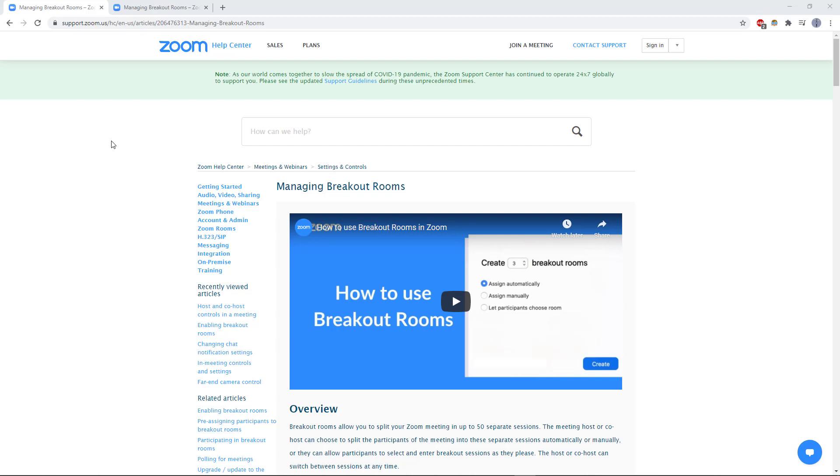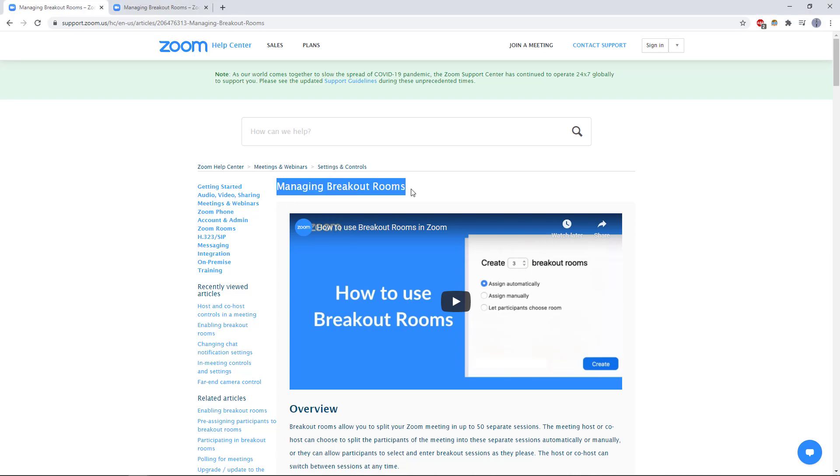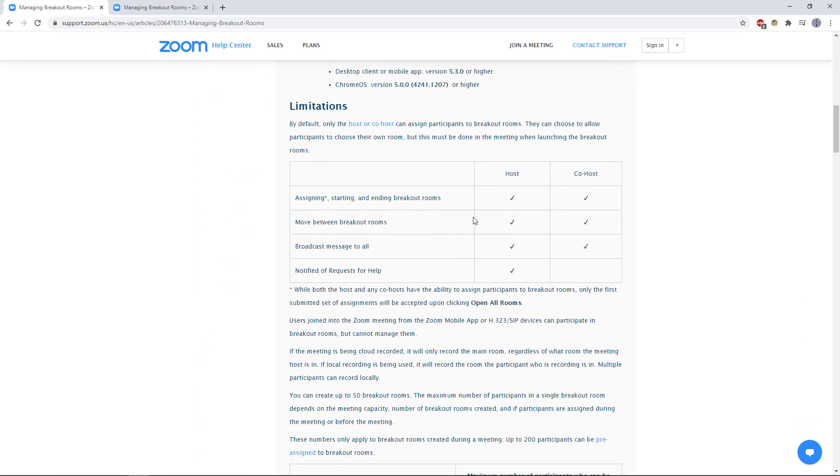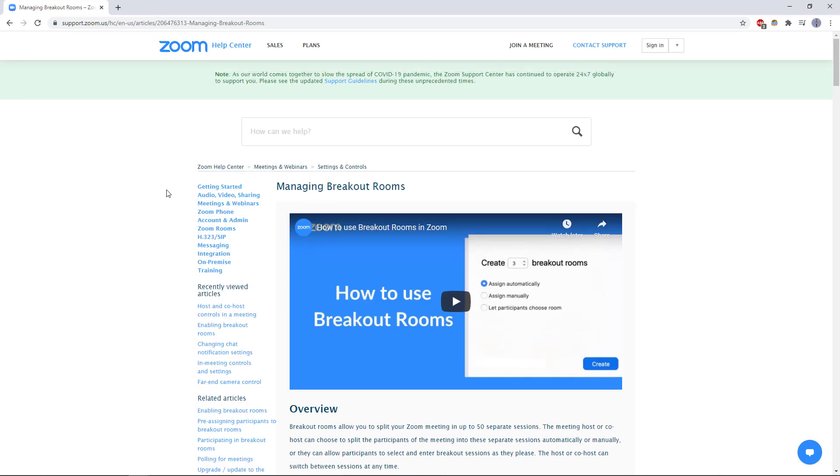The one thing you'll have to be careful about there is sometimes host and co-host privileges are slightly different in Zoom meetings. A recent update finally gave co-hosts the ability to help out with breakout rooms. It used to only be something the host could do. If you go to their help page about managing breakout rooms and scroll down, there is a table that shows the co-host can do pretty much everything the host can do except be notified of requests for help where people can request that you come into their breakout room to help.